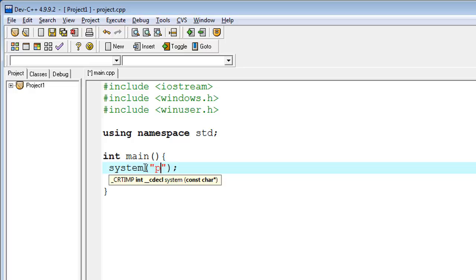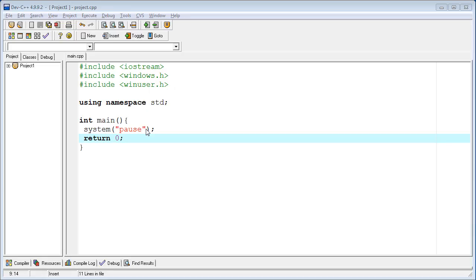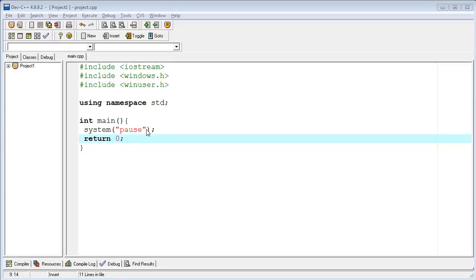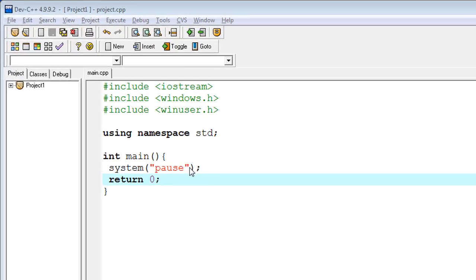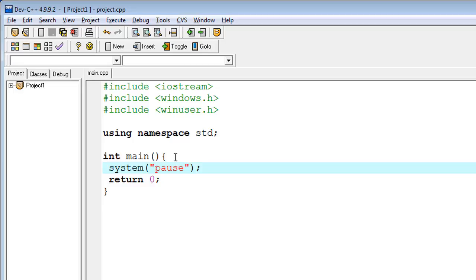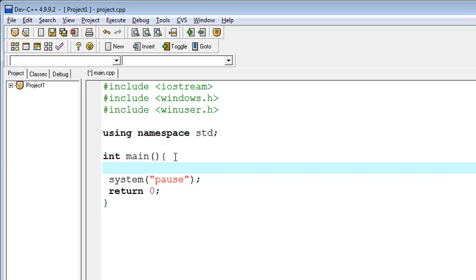You can also use another window function for pausing the window screen. I'm using system pause. You can also use one command for checking the output, like cout Hello World.